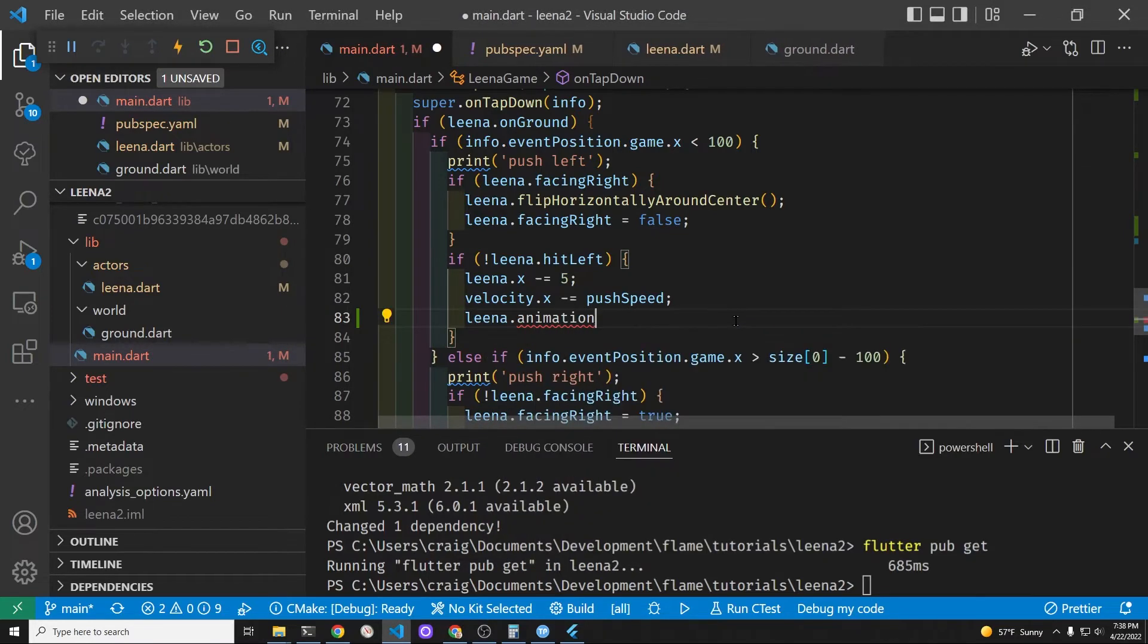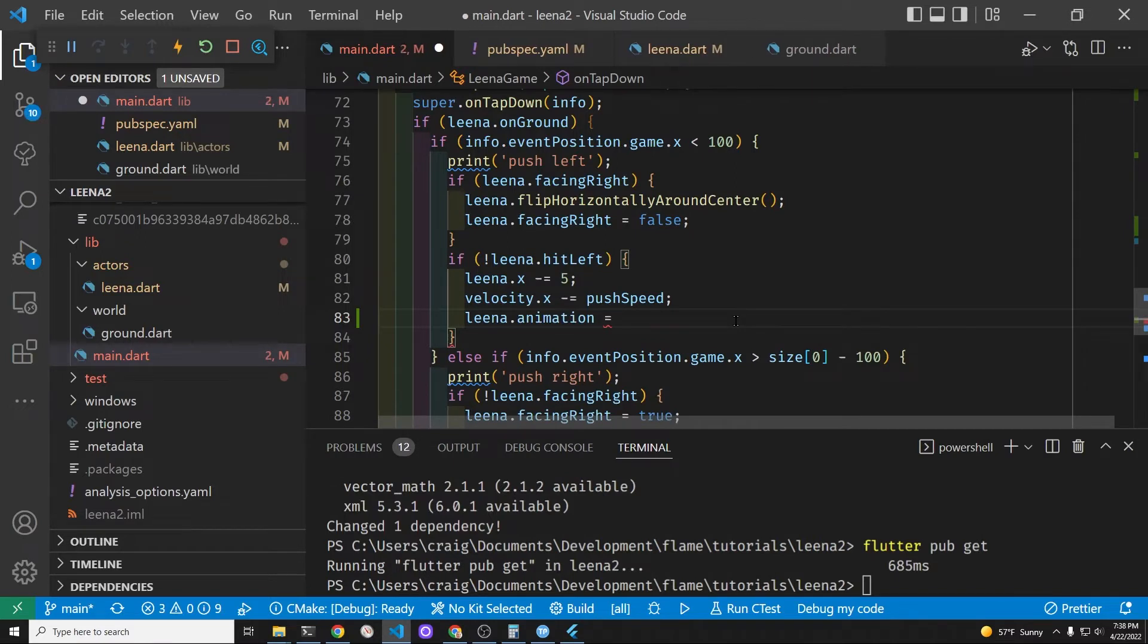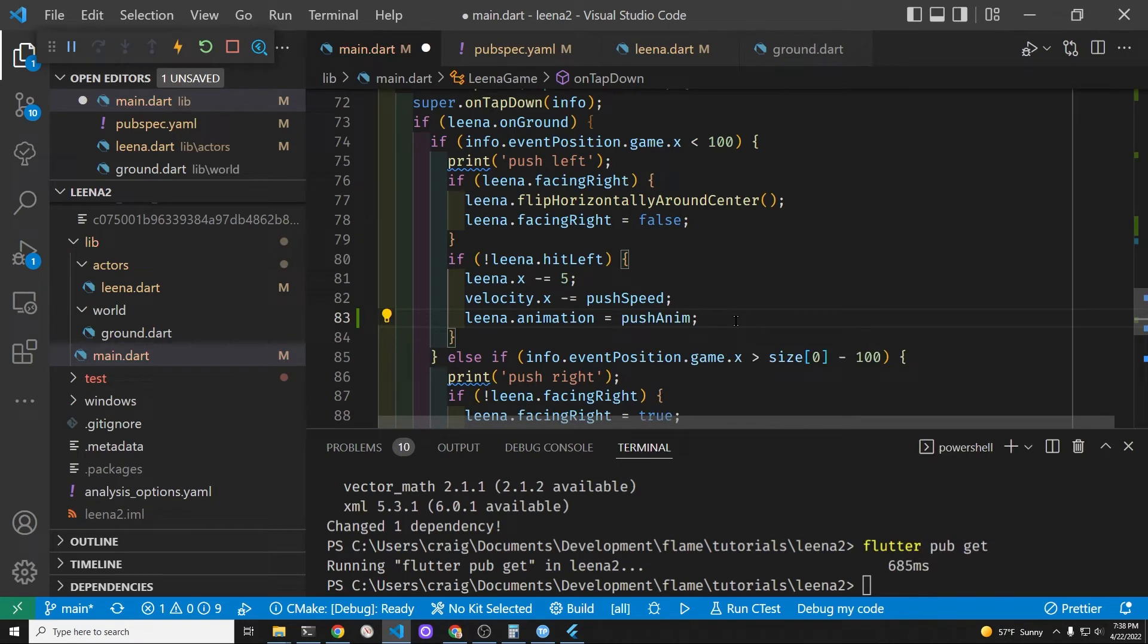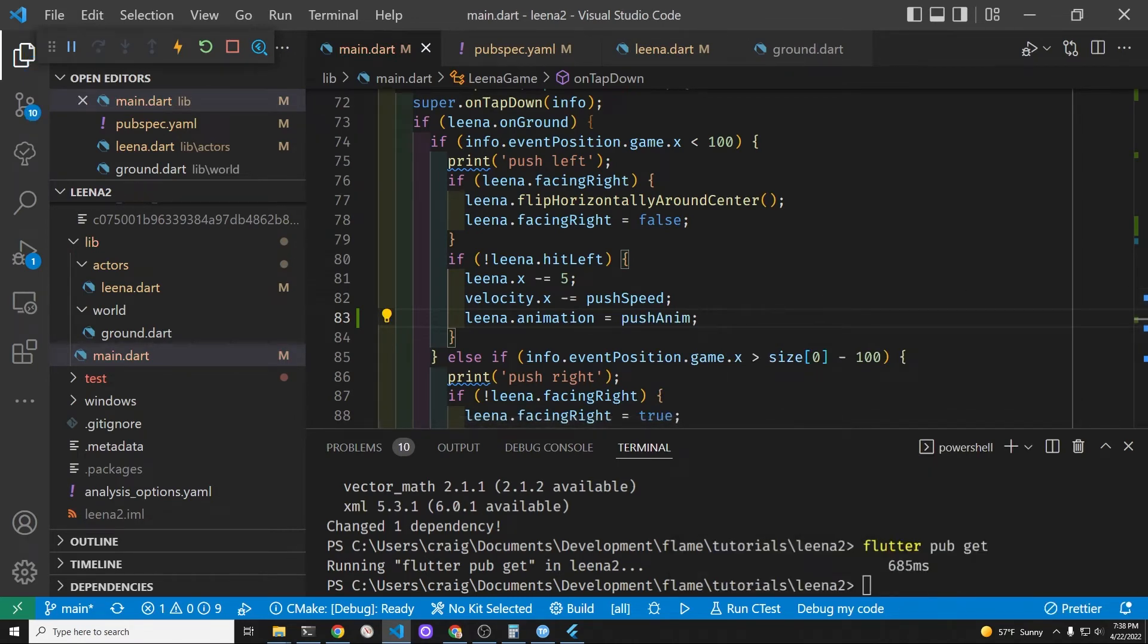And it's fairly simple. It's just the name of the sprite animation component which is Lena dot animation. So animation is a property from the sprite animation component and here is where you assign it the value of the animation. So this push animation is the variable name that we created which we assigned to the sprite animation component.